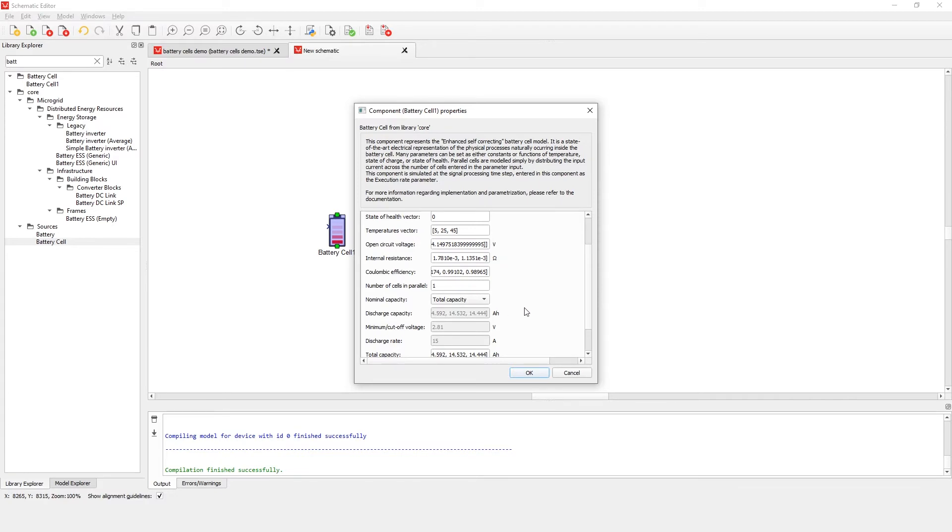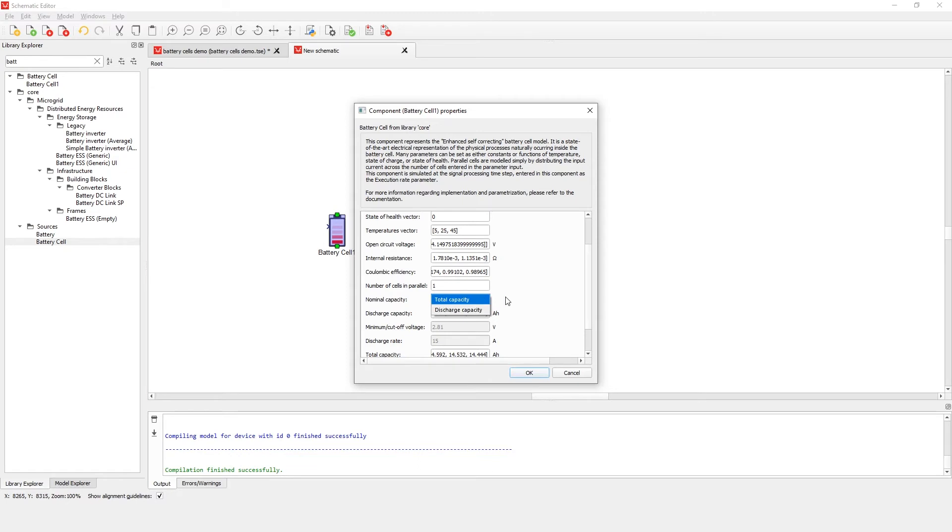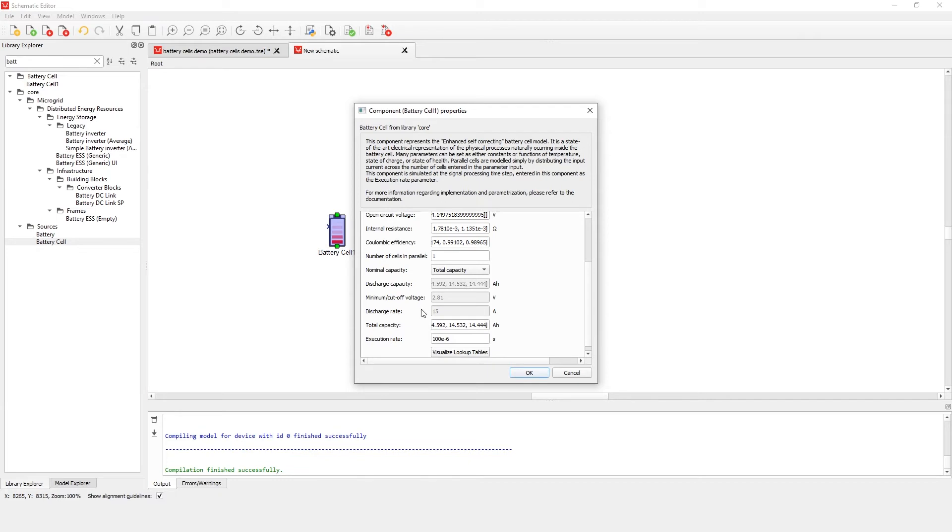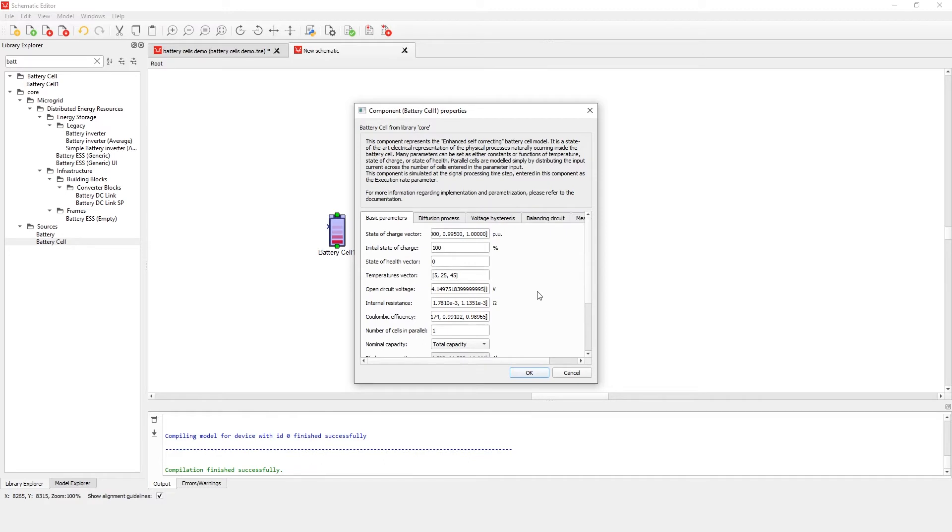Nominal capacity is defined by a combo box which lets you parameterize the battery cell total capacity by entering it directly, or by calculating it from the available discharge capacity. Choosing one option in this combo box will enable parameters corresponding to that option and disable parameters corresponding to the other option. The execution rate is the signal processing time step for calculating the cell terminal voltage, based on previous states and the input current.